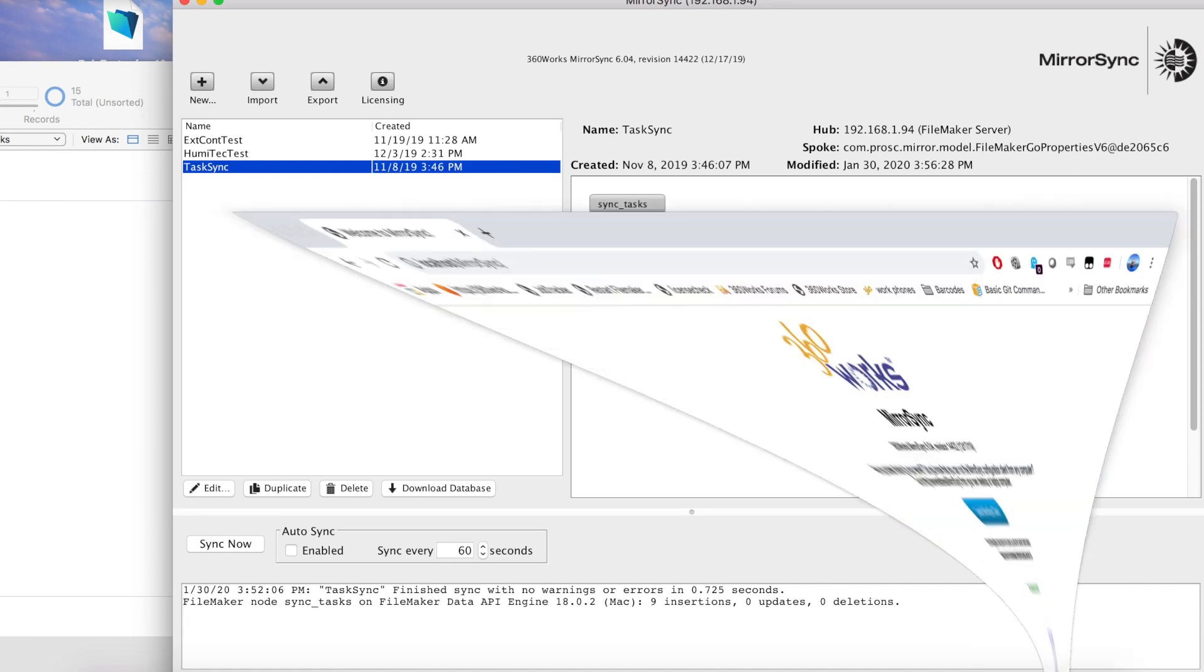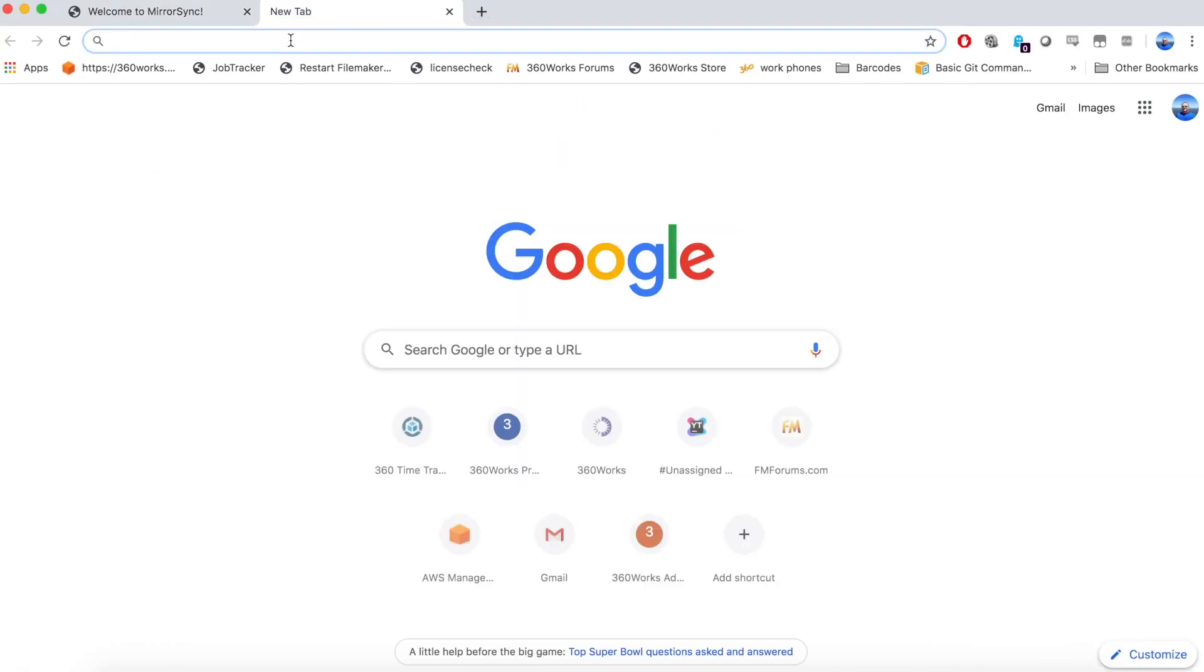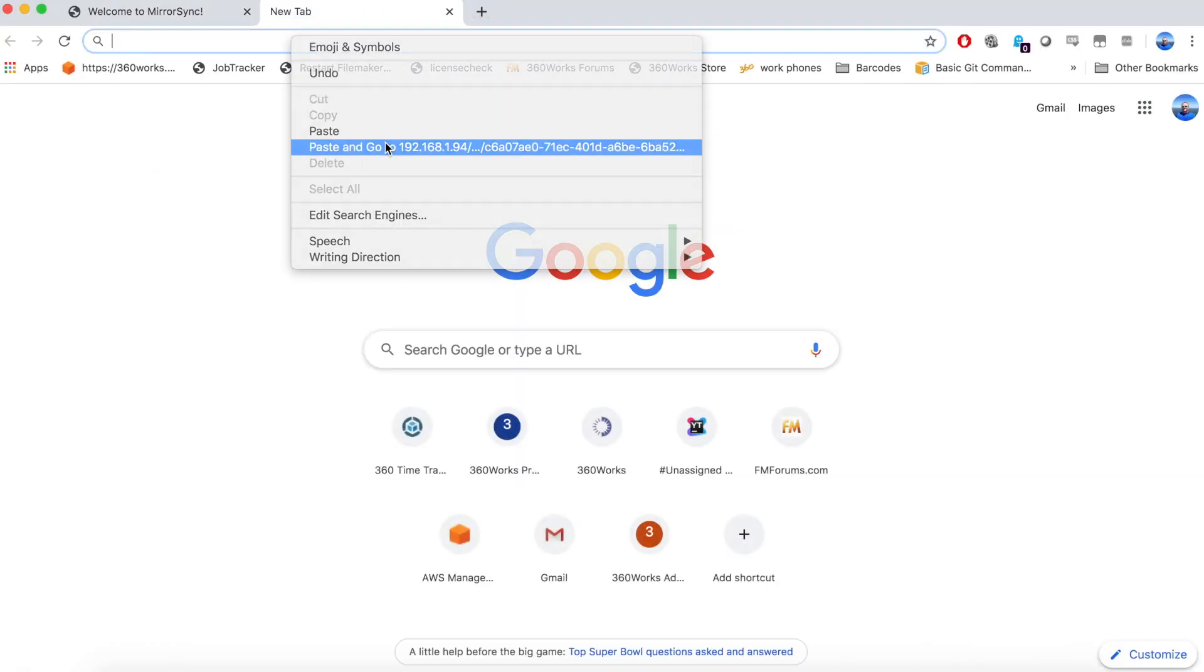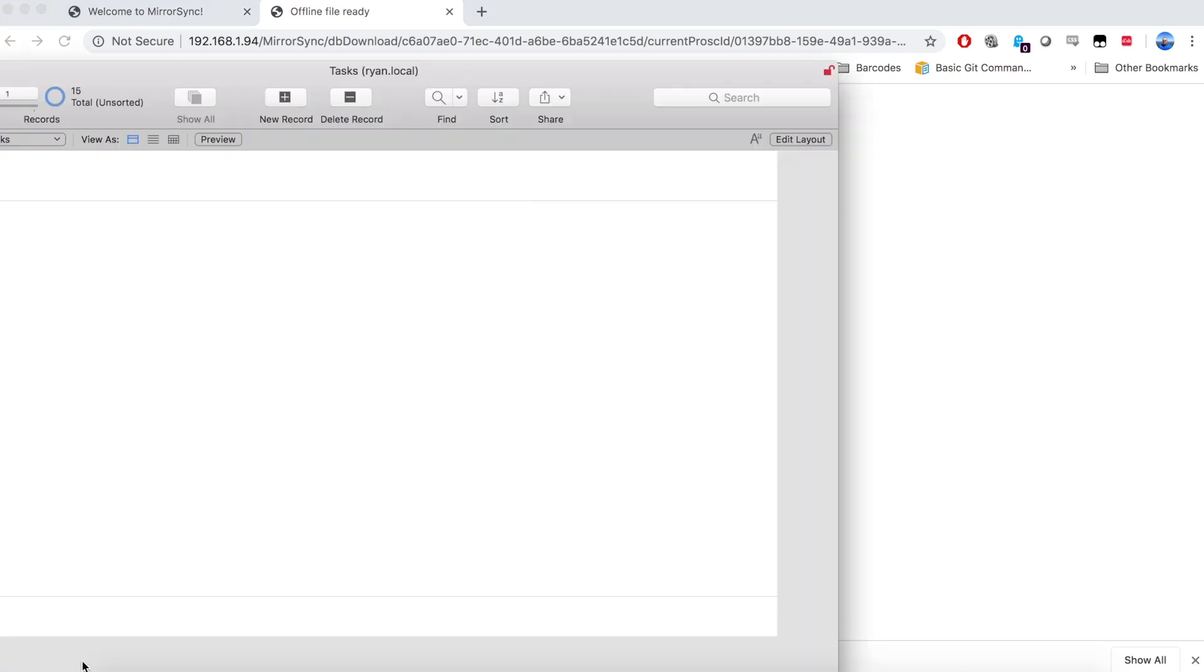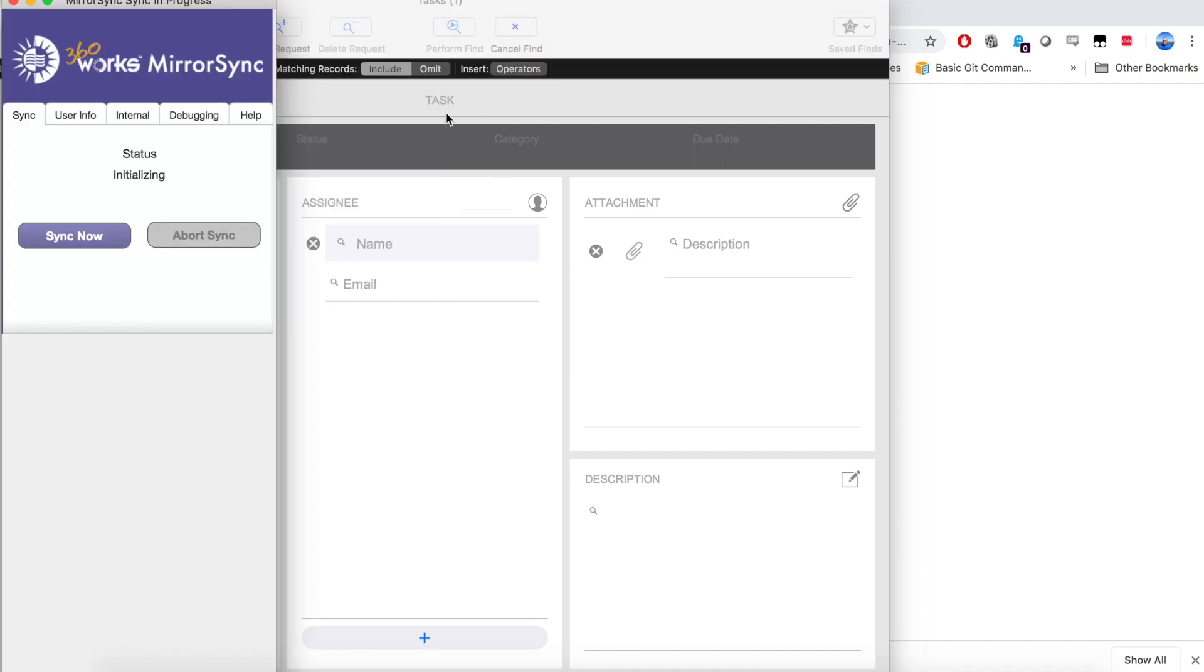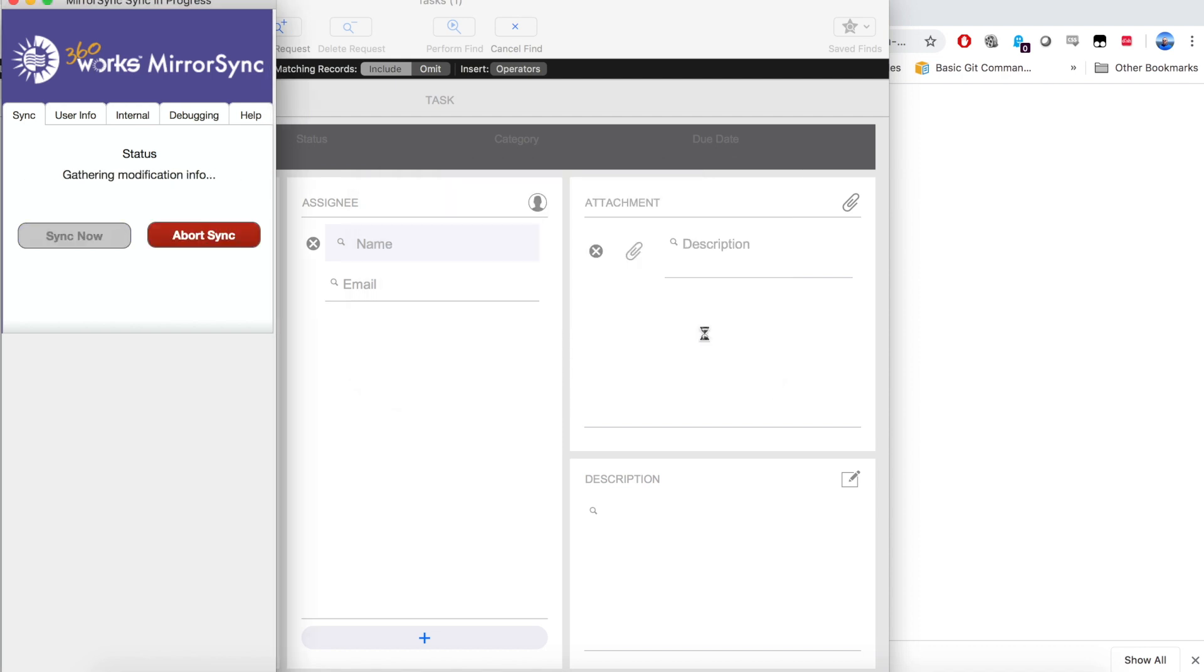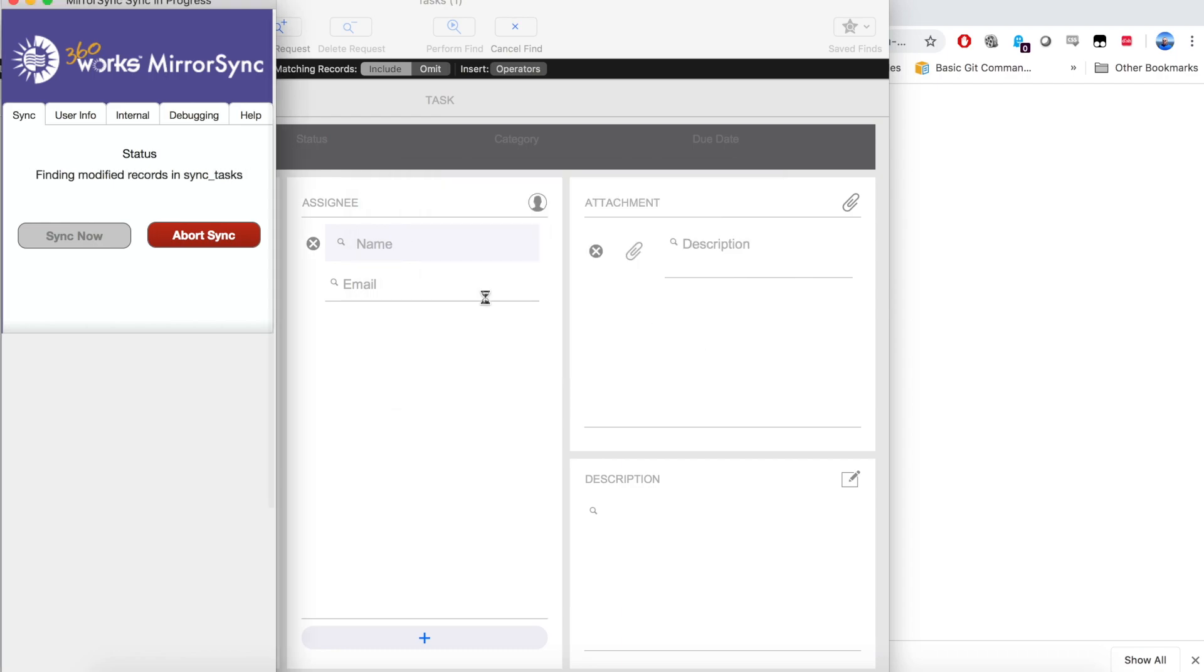Our file is downloaded. Let's go ahead and open it up. We'll authenticate. We're going to go up here to the script workspace, and we're going to run the MirrorSync script. We're going to name the device, we'll hit OK, authenticate again, hit OK, and our sync will run.